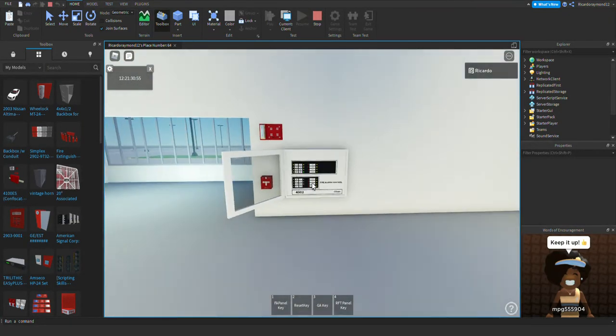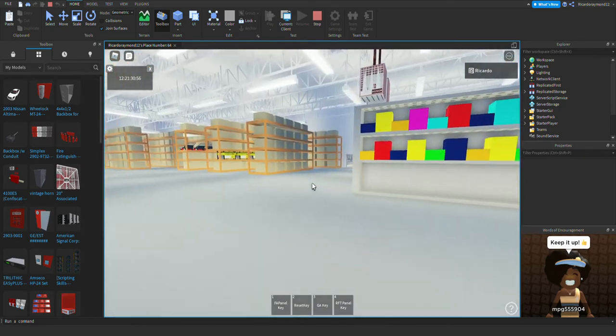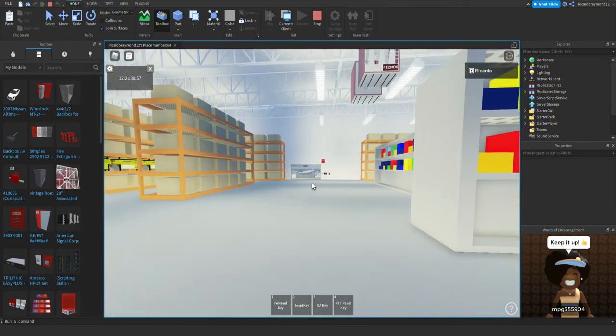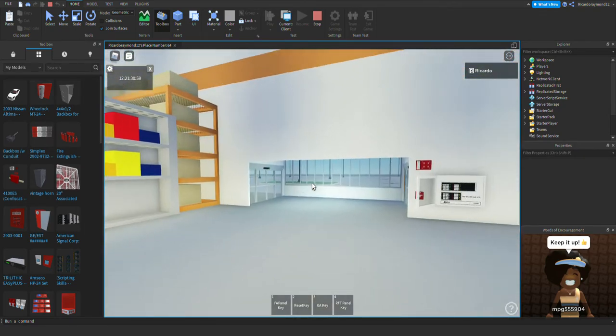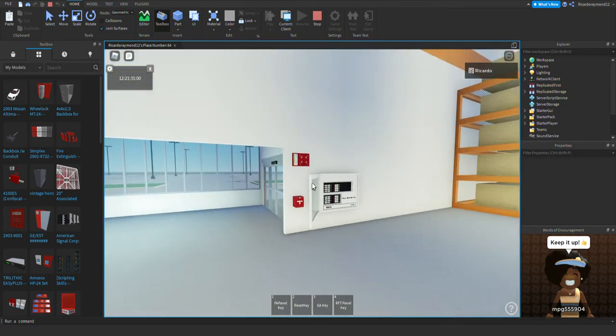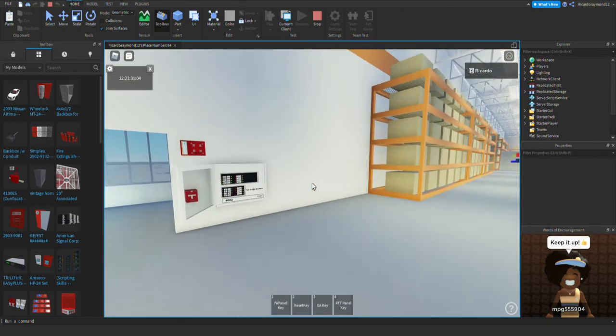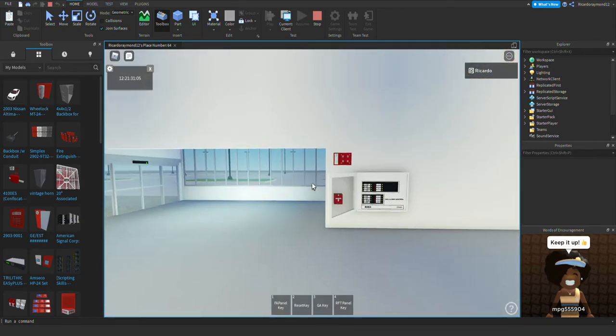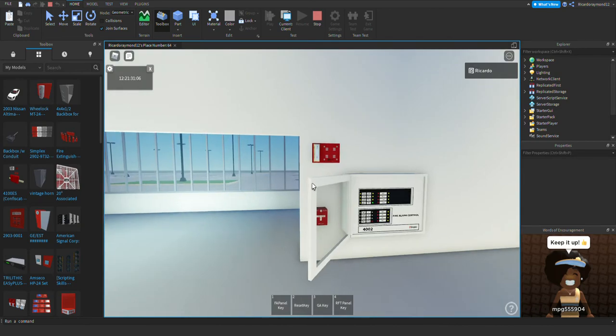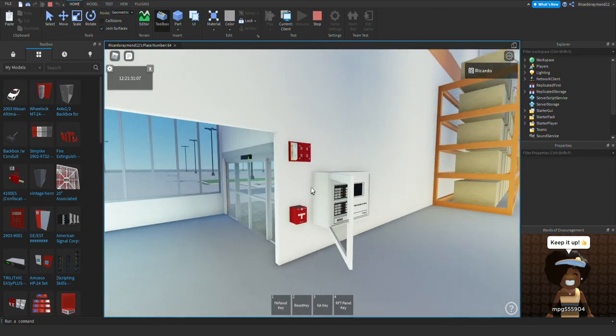We have Simplex 4002 panel and a 4002 enunciator. They're all set on march time and of course we have one EST device over there, the EST 898-92, so we're gonna get started with the system test. Sit back, relax and